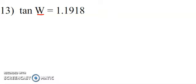We're going to round here to the nearest degree, and you can see that I've got the tangent value of angle W. So if I take the opposite side over the adjacent side, that's the tangent, and I get a value of 1.1918.